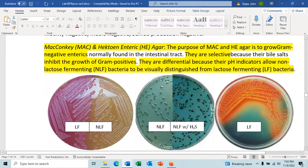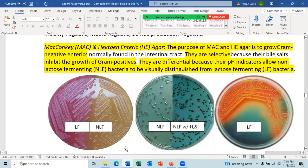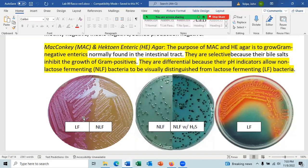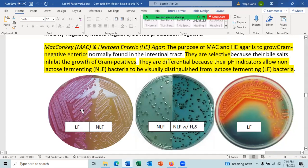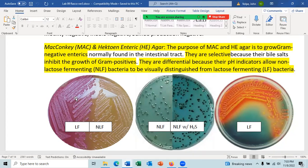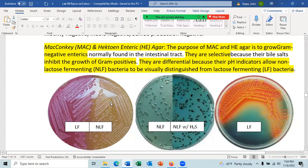MacConkey's agar is a plate that selects for gram-negatives — most growth on MacConkey's is from gram-negative species, while gram-positive bacteria tend not to grow. If the colony color is purple or pinkish, the sugar lactose is being fermented. If the color is not pinkish or purplish — usually off-white or the bacteria's natural color — then it is non-lactose fermenting.